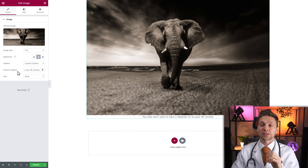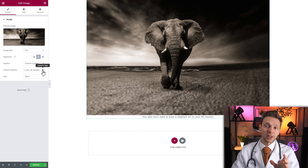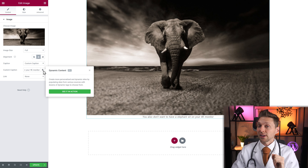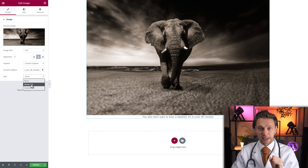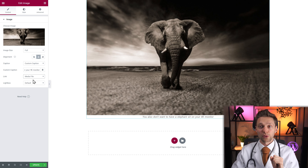You can get a custom caption dynamically filled, but you need Elementor Pro. Then we can have a link — you can actually link to the media file. Why is that useful? Well, then you can use a lightbox.